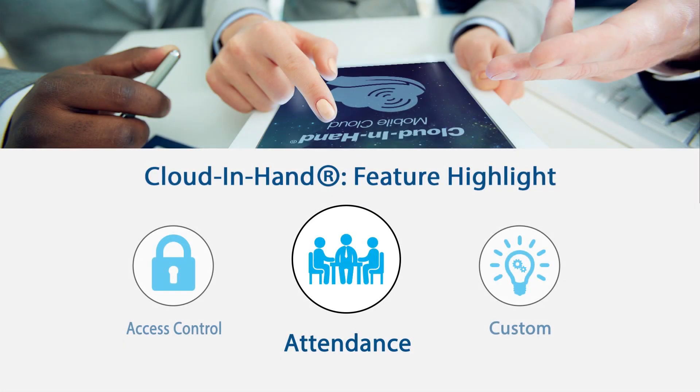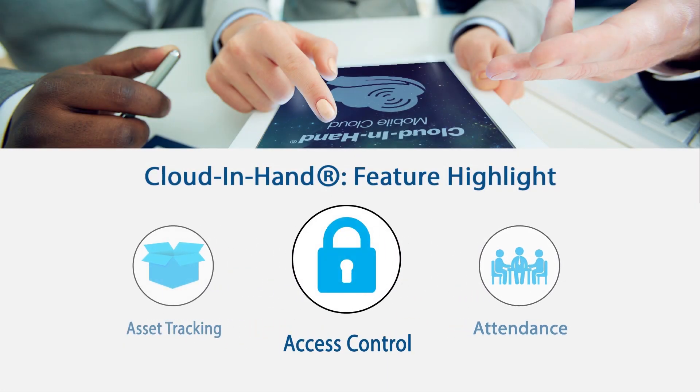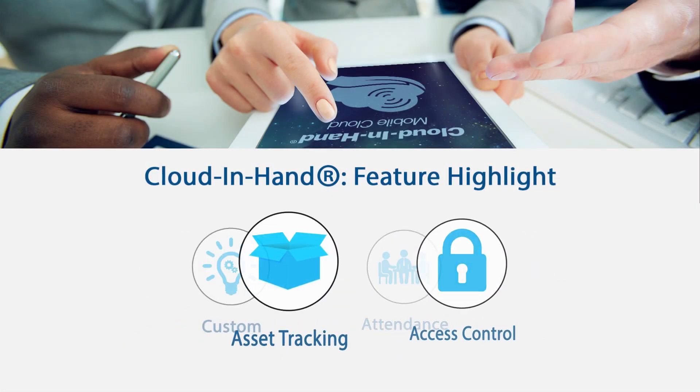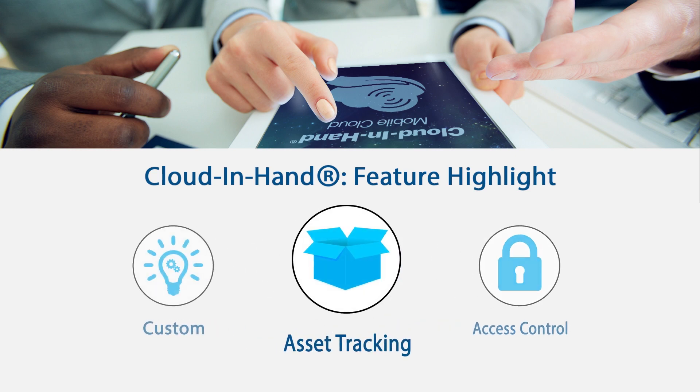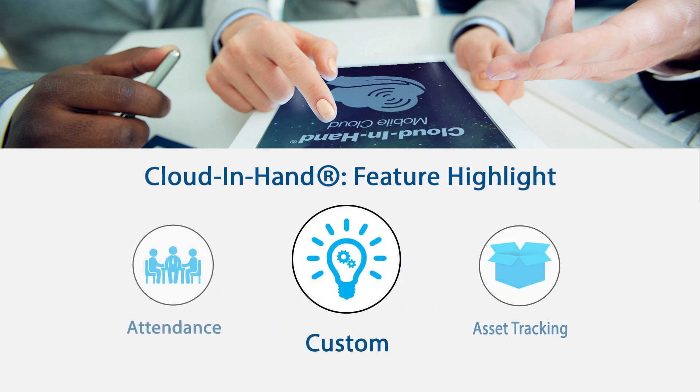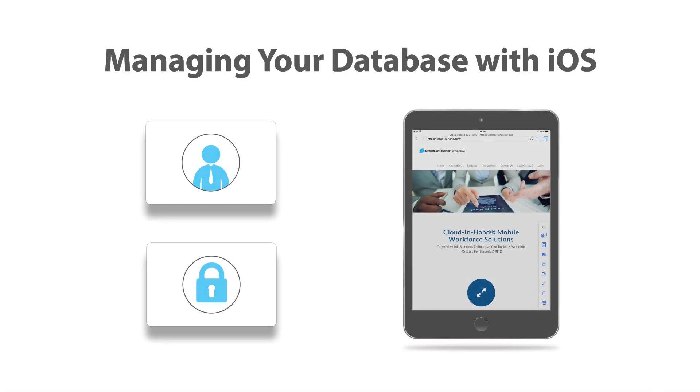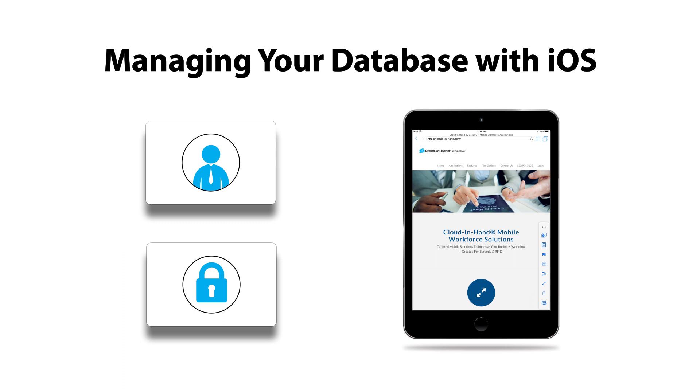Welcome to Cloud in Hand Feature Highlight, where we focus on some of the different ways Cloud in Hand can help you manage your mobile workforce. Today, we'll highlight an easy way to manage your database of employee ID or access cards using an iOS device, like an iPad or an iPhone.